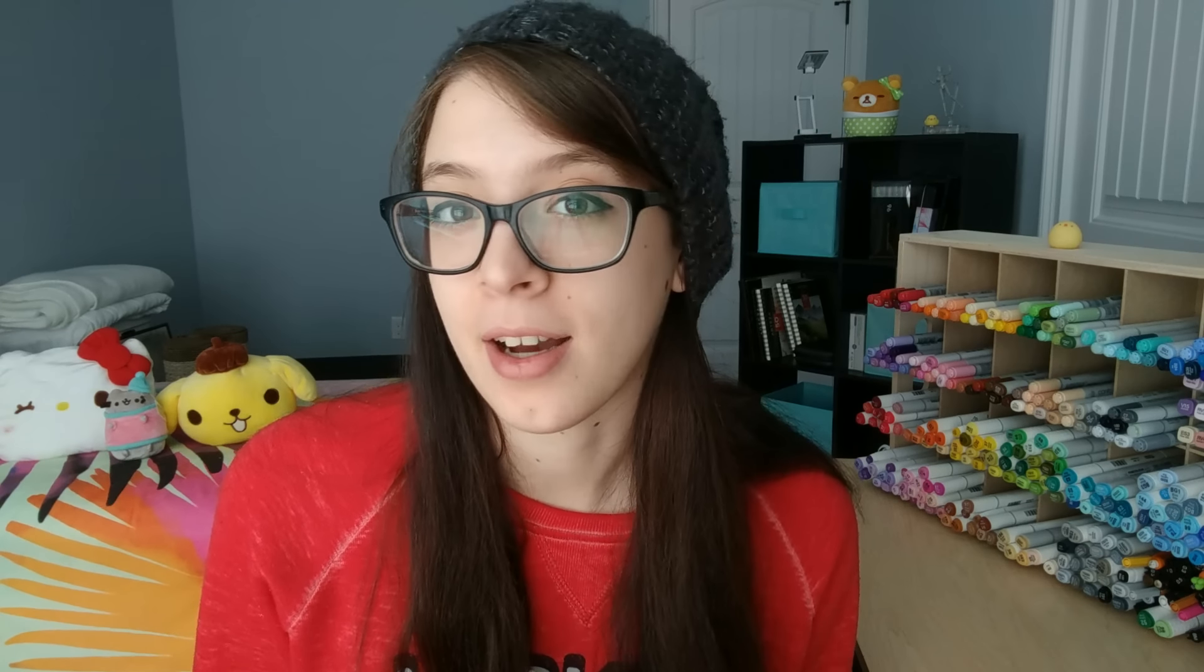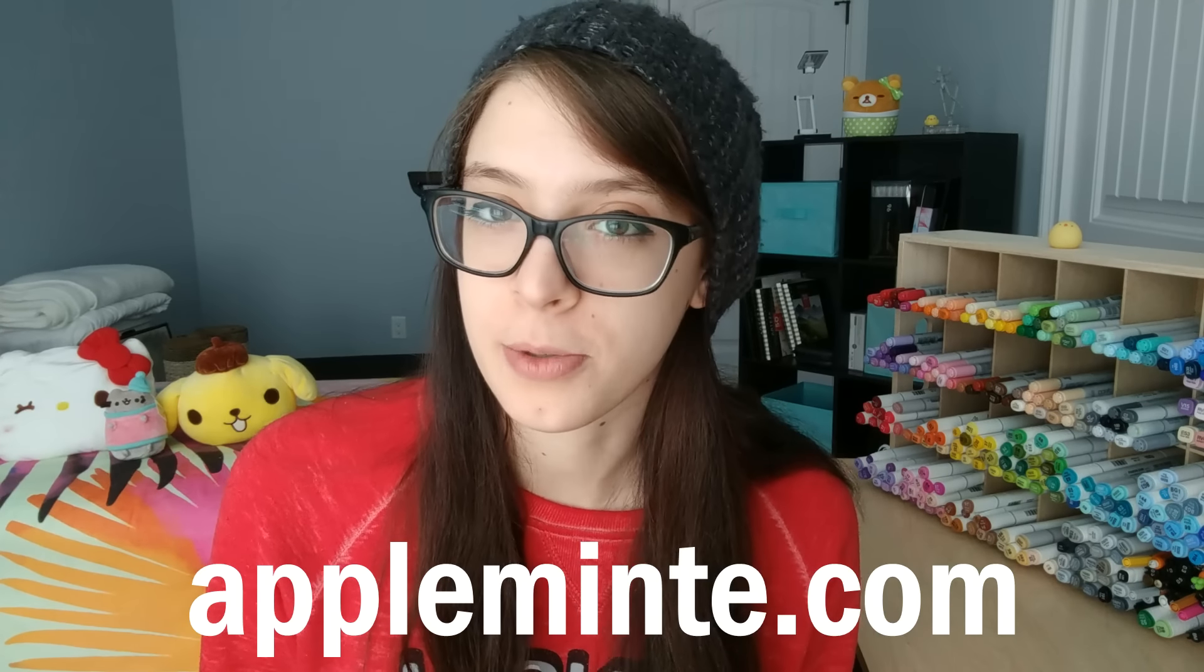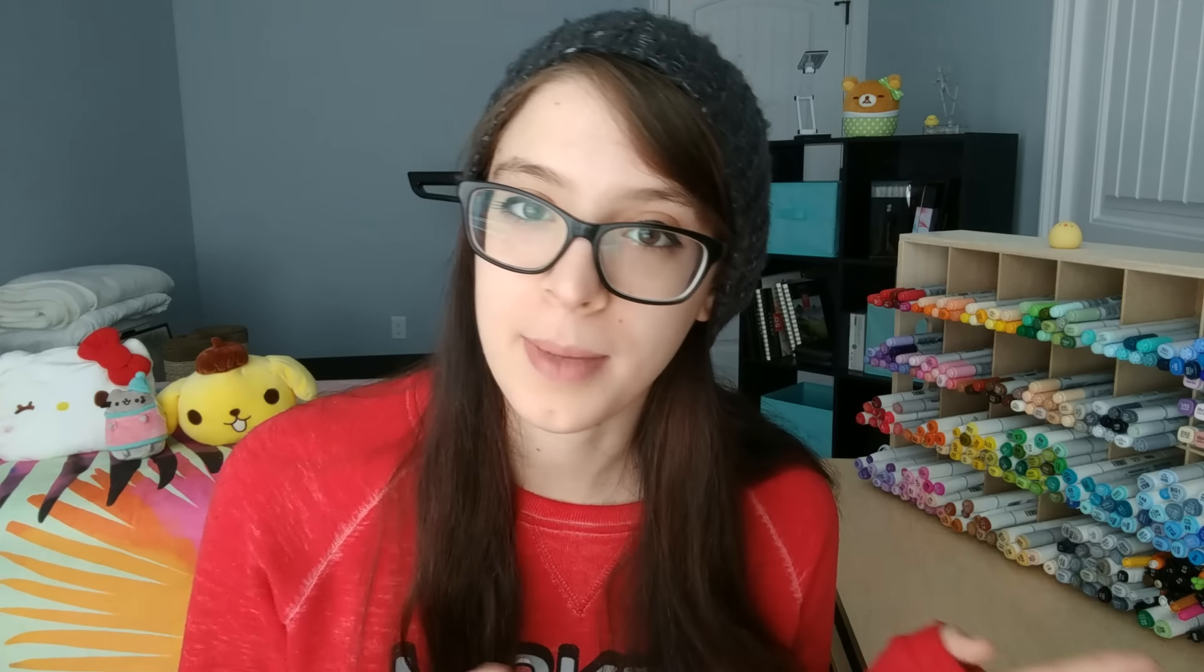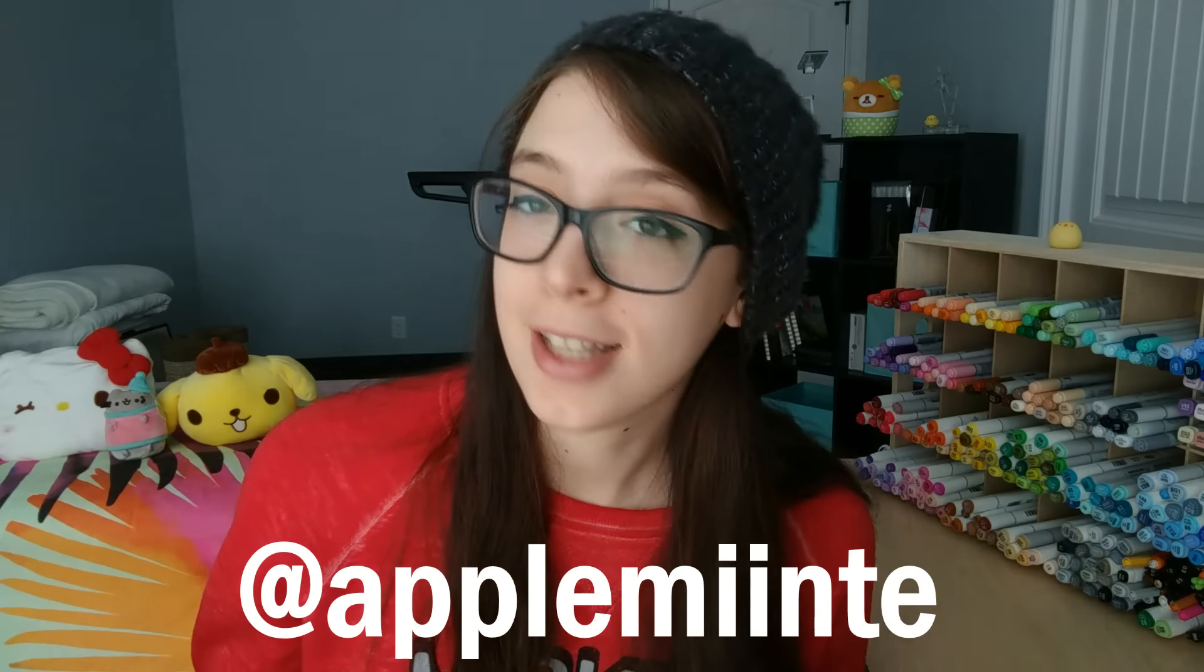Anyway, thank you guys so much for watching. As always, I've got all my links in the description below. My Kickstarter has two weeks left. And my online shop is also in the description below along with my Instagram, everything else. So, if you guys enjoyed this video, please let me know. And let me know what you'd like to see me next. Thank you so much for watching. And I will see you guys all in my next video. Bye!